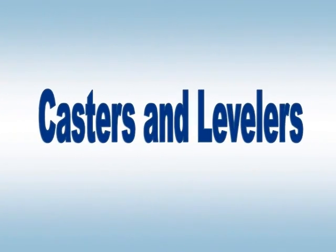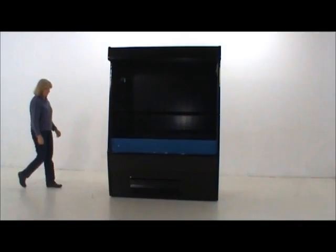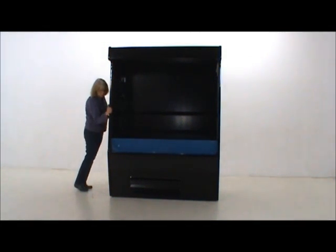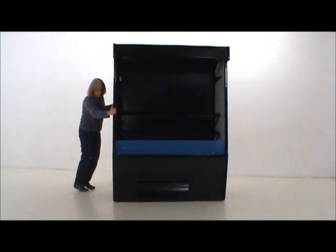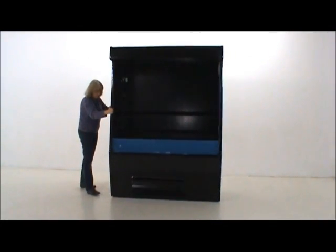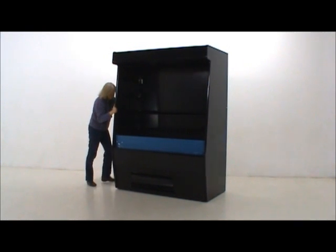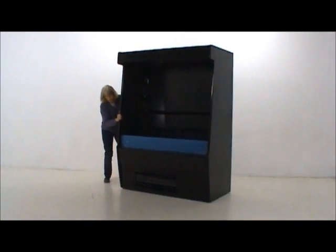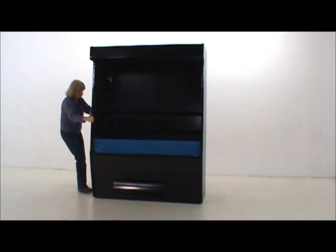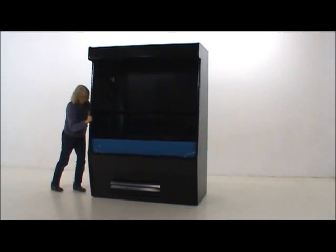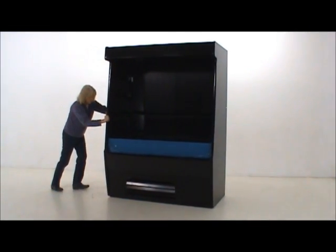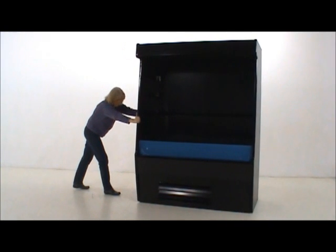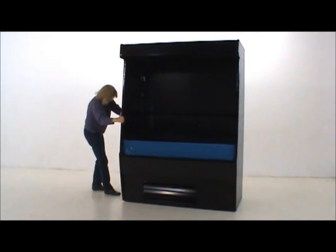Now let's take a look at our casters and levelers. Our cases are designed to easily be moved into their new locations. There are four swivel casters and four levelers under each case, unless you have specified levelers only on your order.